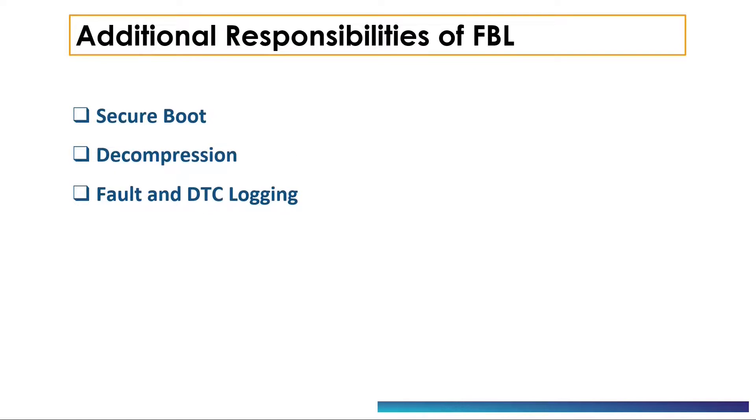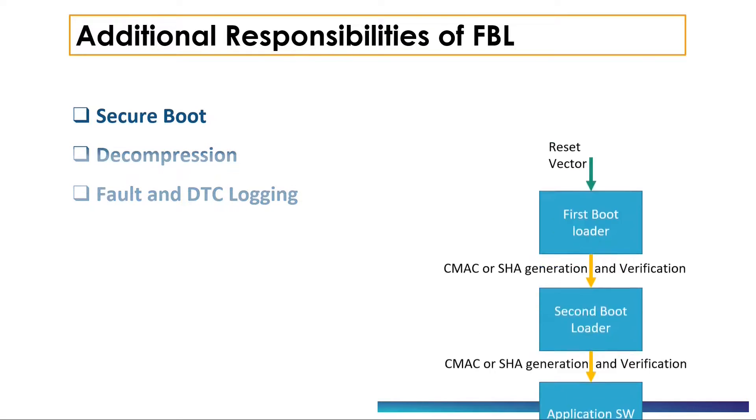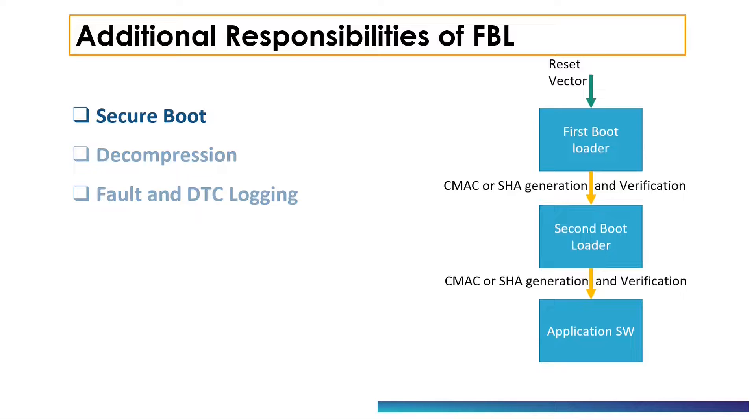Bootloader can be more complex in some cases. Some of these features might not be present in every system around you, but they are still worth discussing. Let's talk about secure boot.